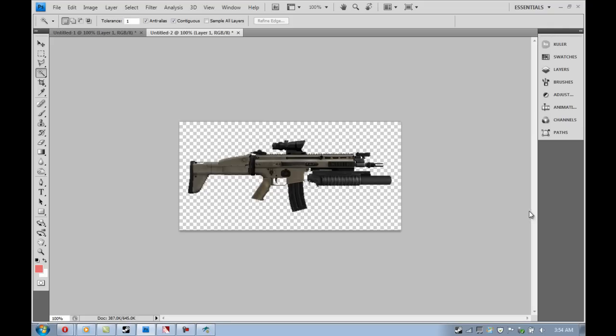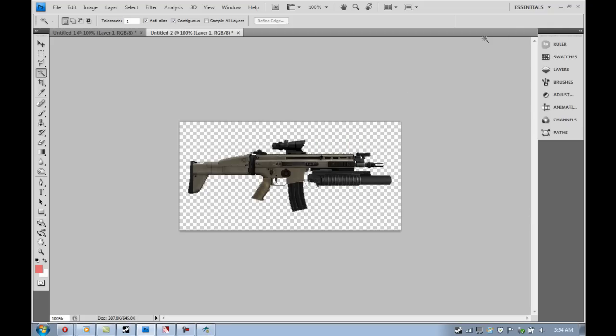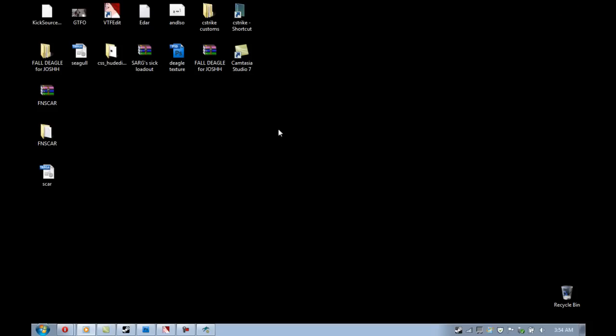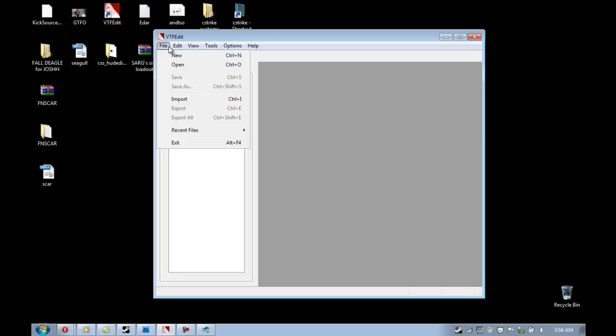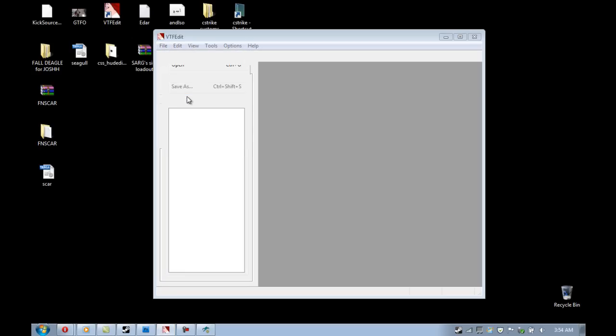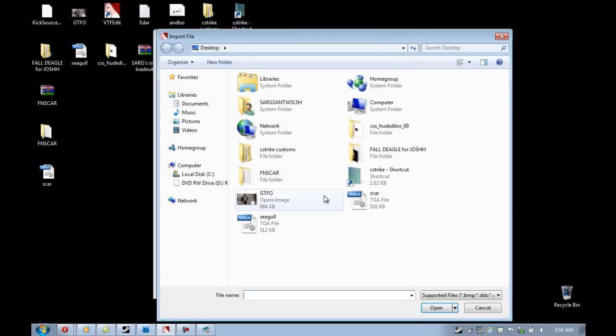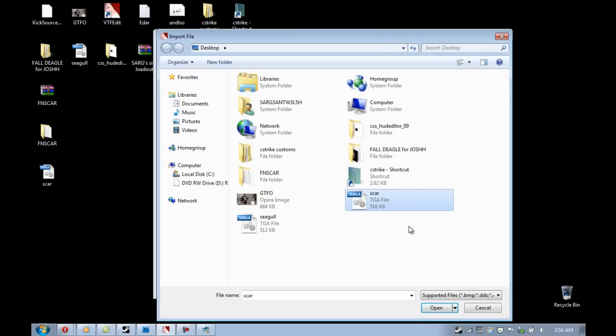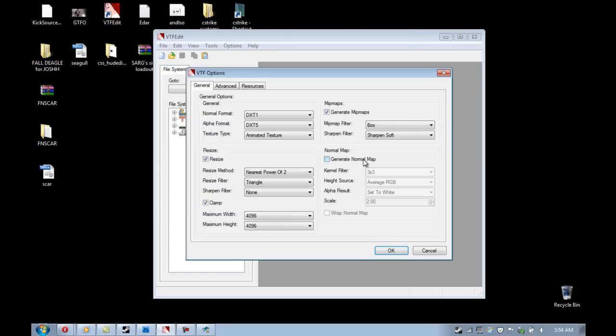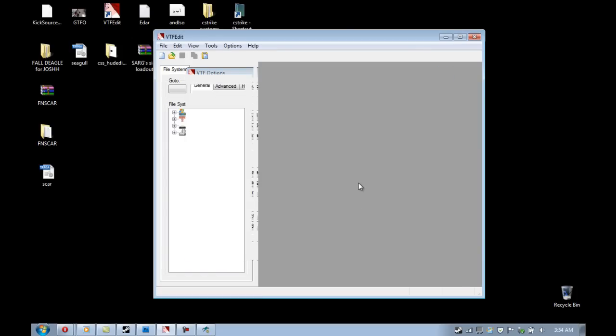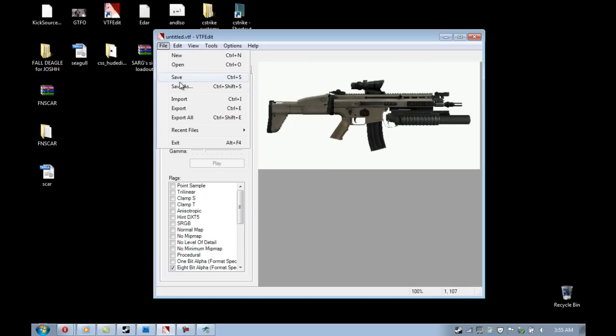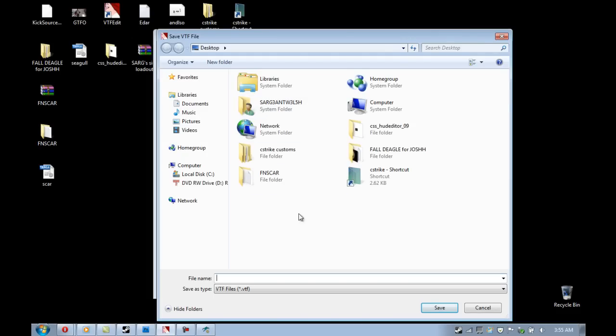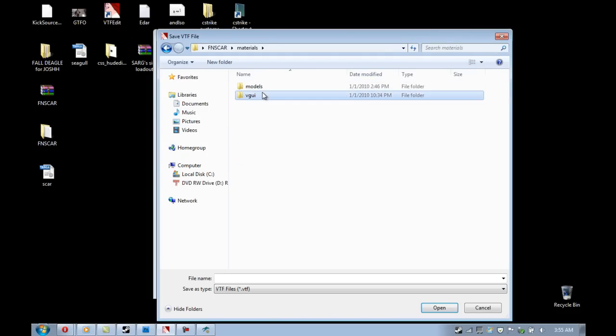And to actually get this to work, I'm not sure where you have your file for the buy menu image saved. So I can't exactly tell you where to save it. In this case, when I downloaded this custom scar off of FPS Banana, it already came with a buy menu image. But just for the sake of showing you guys how to do this, I went with this still and created this. So I imported the Targa file into VTF Edit, and then saved it as a VTF.